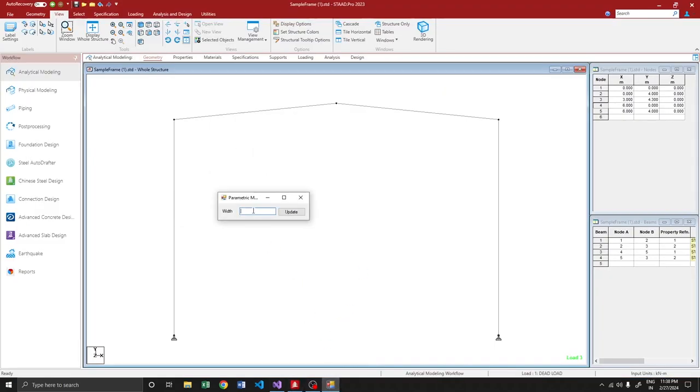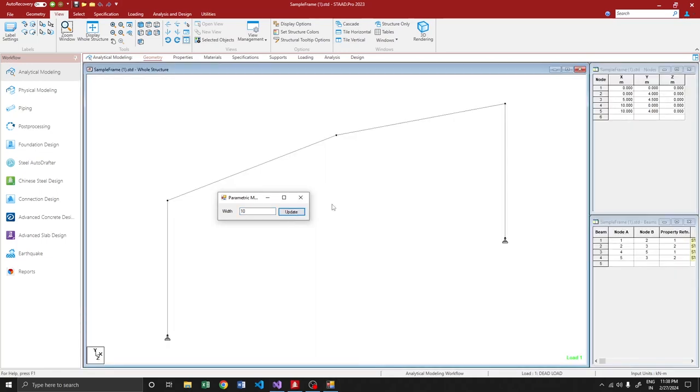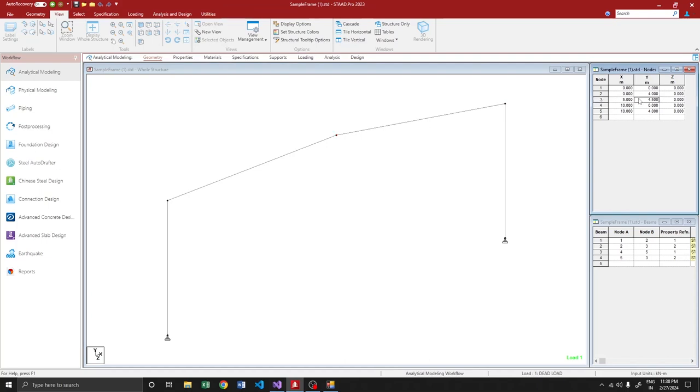Whatever width we provide here, once the update button is pressed, the model will be changed accordingly to that width. Say, for example, I'm providing 10 meters as a width and it is updated. So yeah, 10 here, 5, and my slope is maintained. Actually, my original slope is 1 in 10.